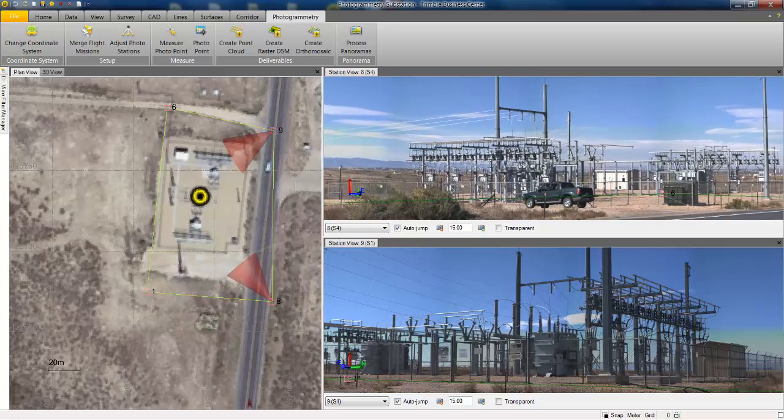At this point, we want to measure a point where the transmission lines are coming into the substation. As you know, it can be extremely difficult to achieve this with a direct reflectorless measurement in the field, and also very unsafe to stand directly underneath the power line. Very often these sites are not fully accessible.